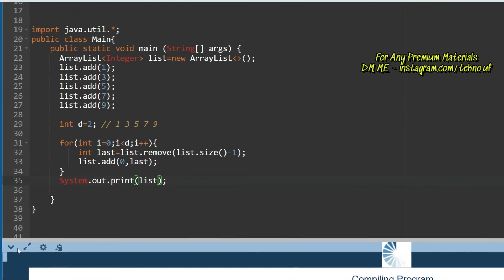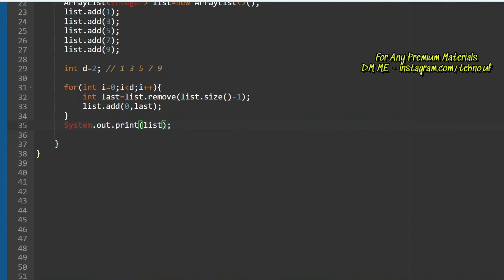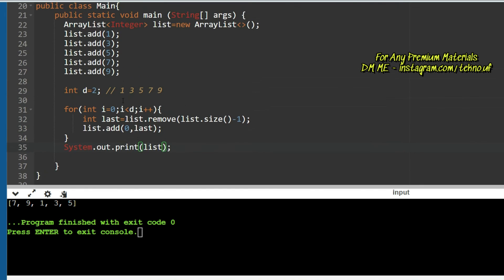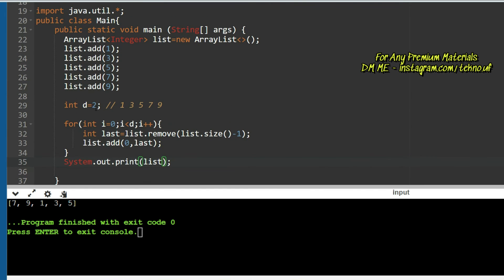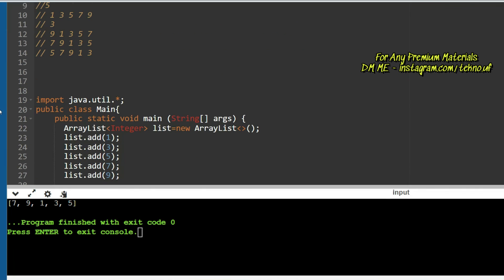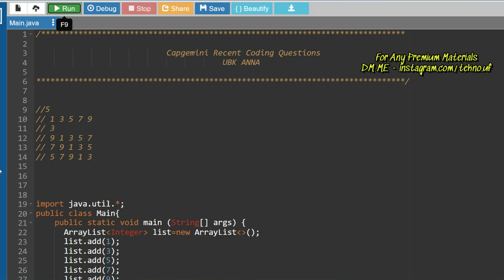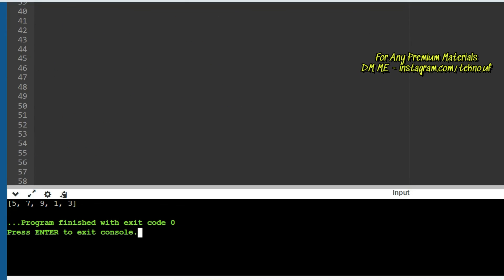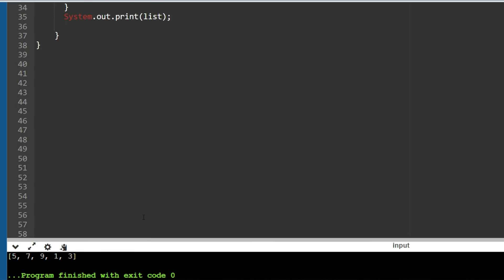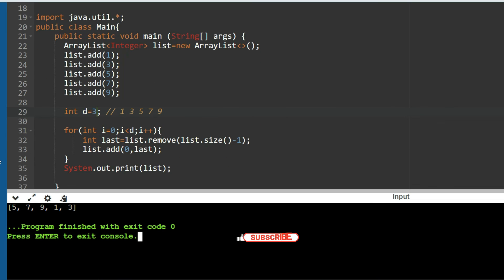Running the code for the first sample input gives [7, 9, 1, 3, 5] as expected. Changing d to 3, the output is [5, 7, 9, 1, 3] as expected. The results are correct.